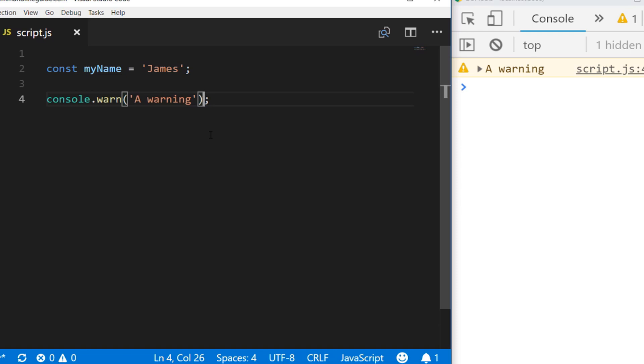For example, you could be notifying another developer of some deprecation in your code, or something that's not really critical to the actual page running but may help them troubleshoot any problems they're having with your site.